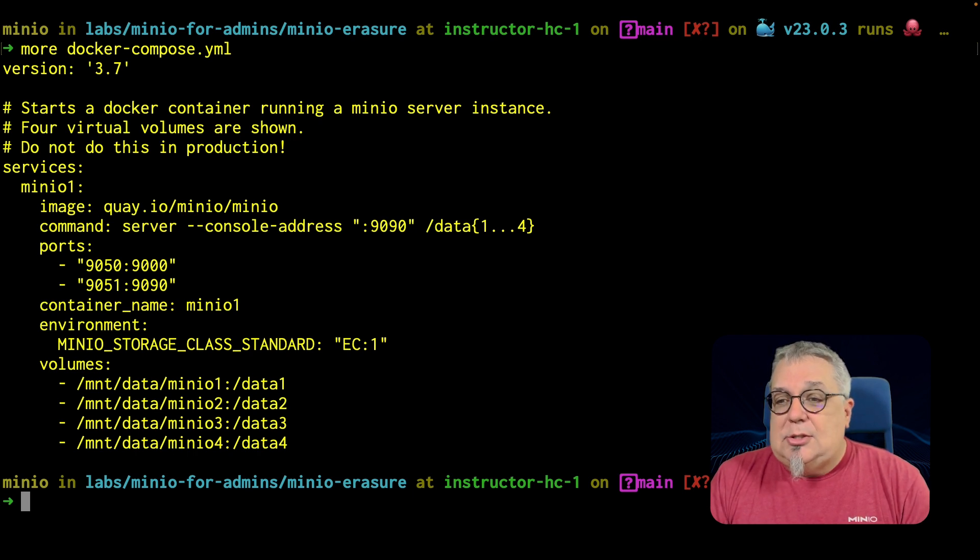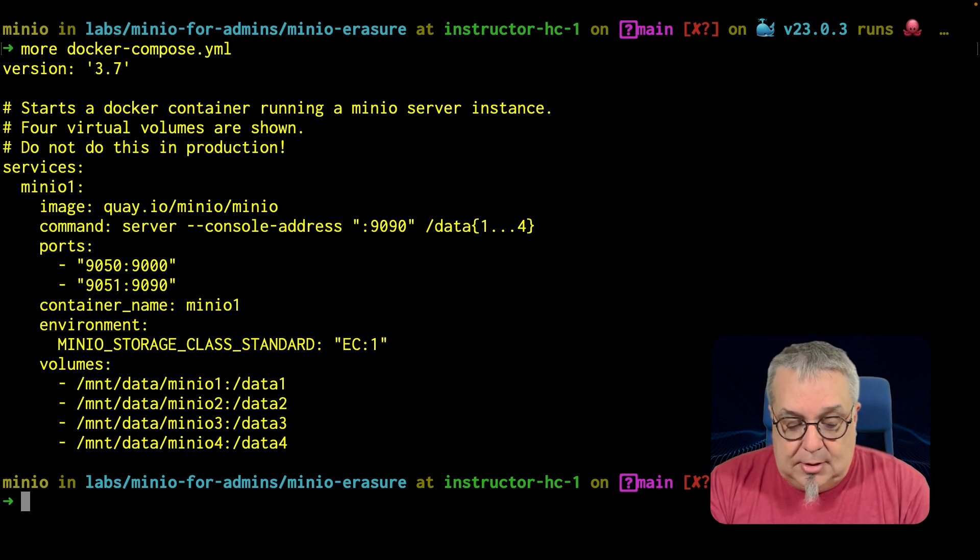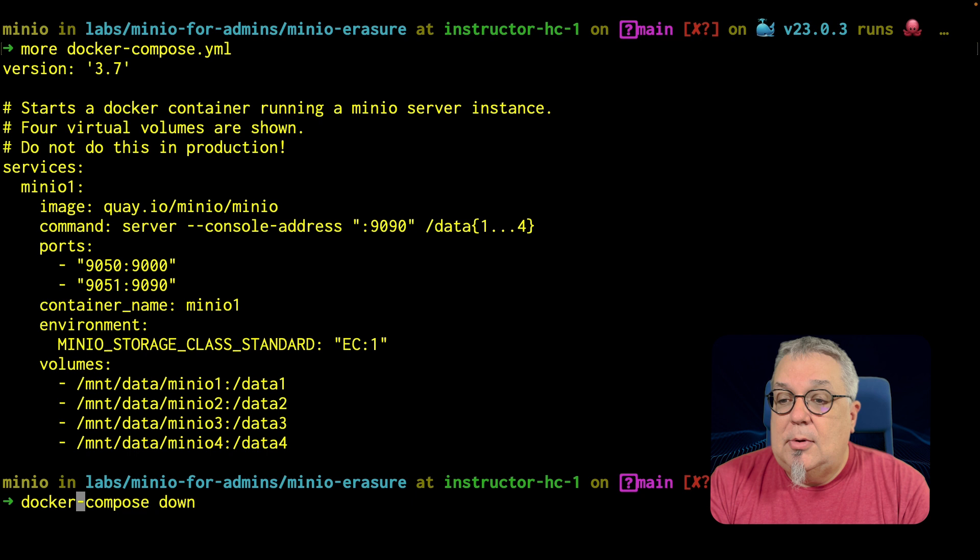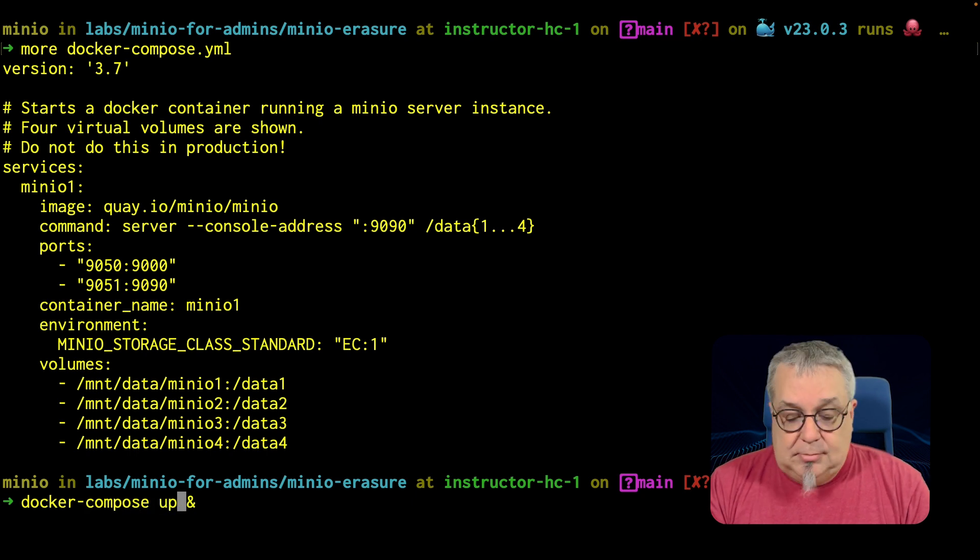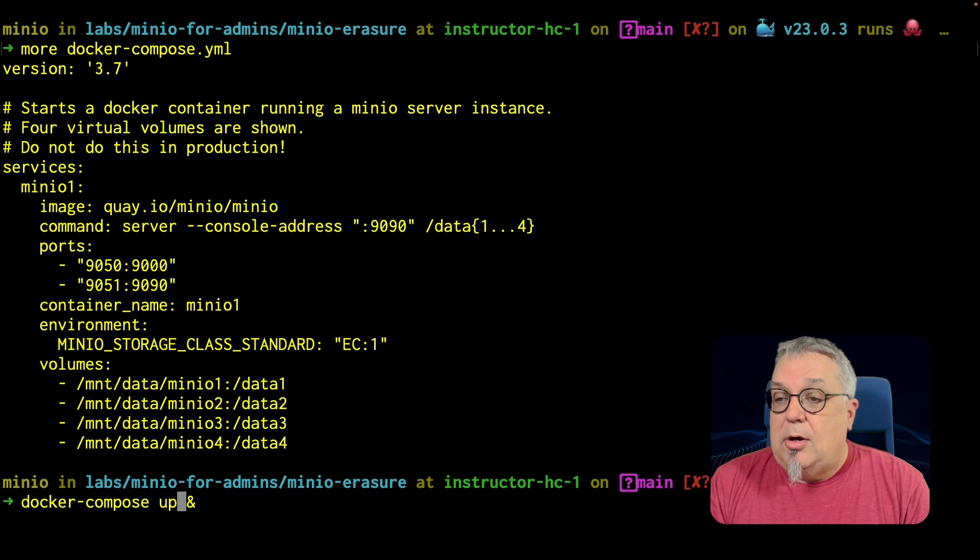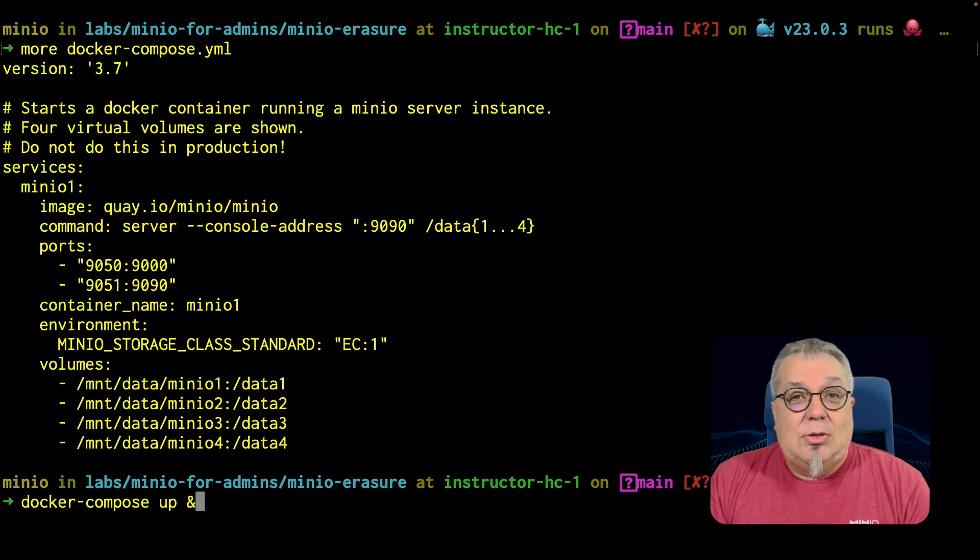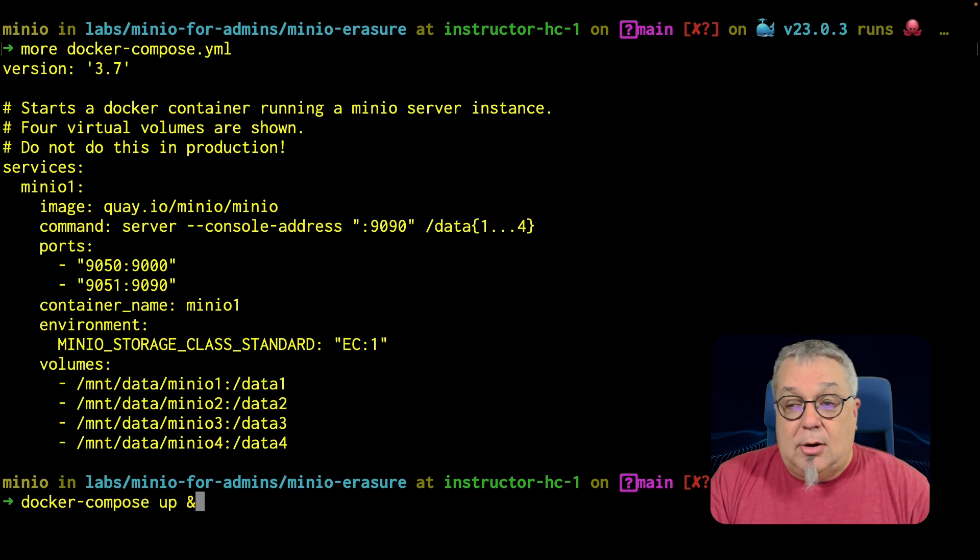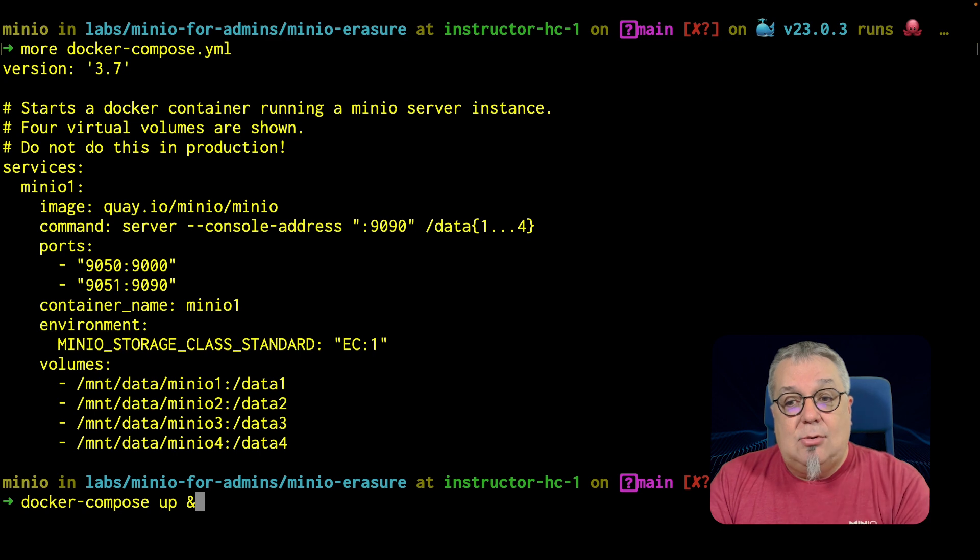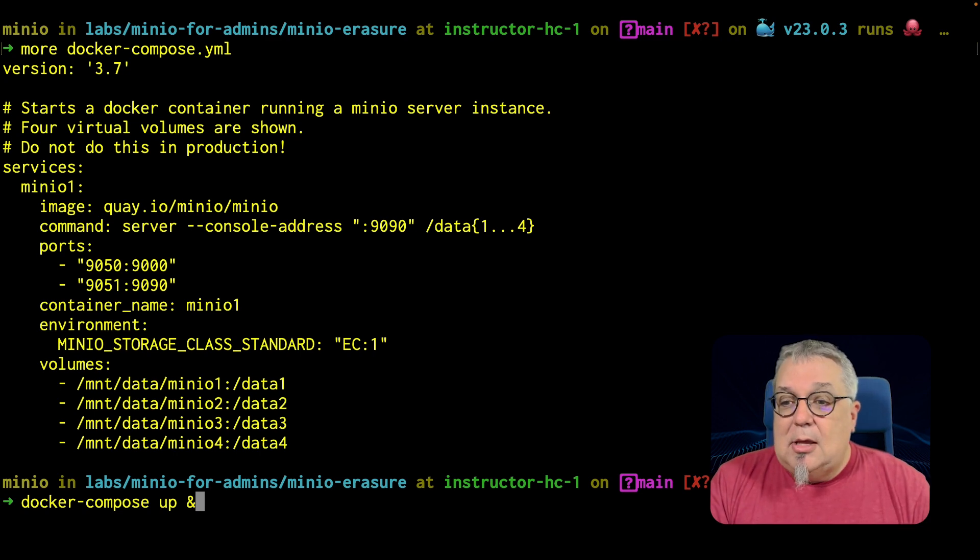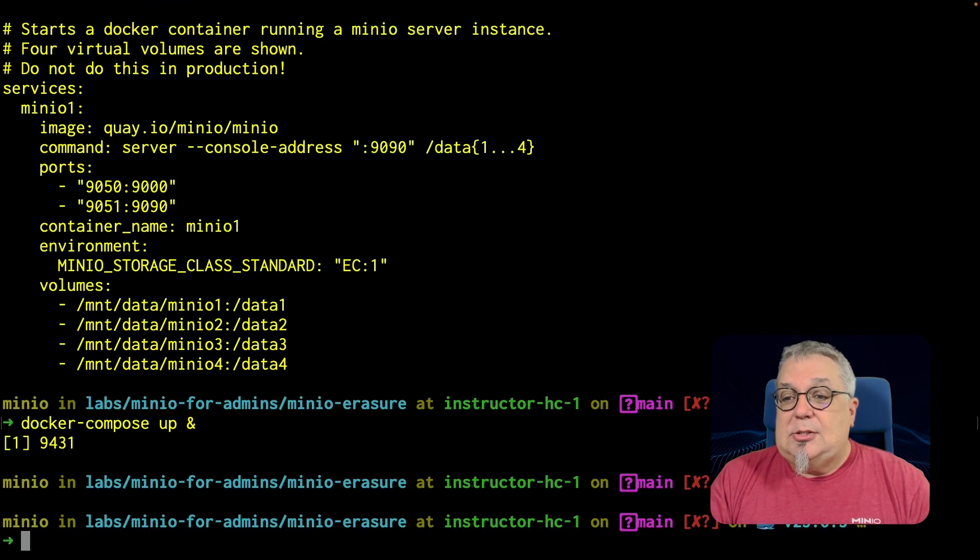So let's go ahead and fire this up. I'm going to do a Docker compose up and I'm going to throw a little ampersand there on the end so that it's running in the background. So we're going to be able to see any console messages coming down to my terminal window here. Let me go ahead and run this.